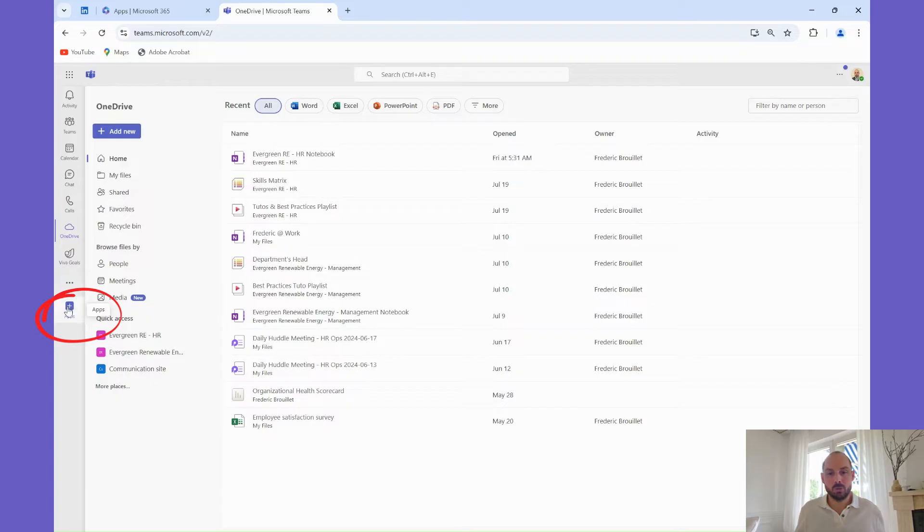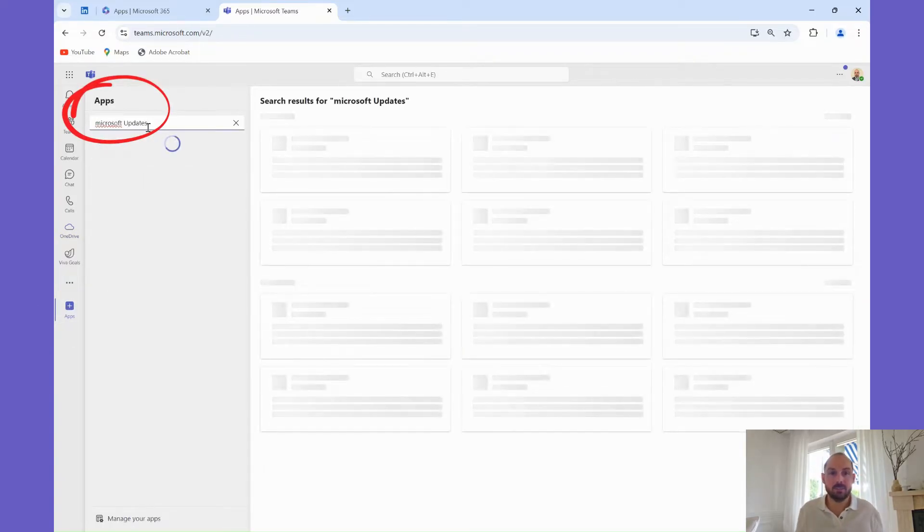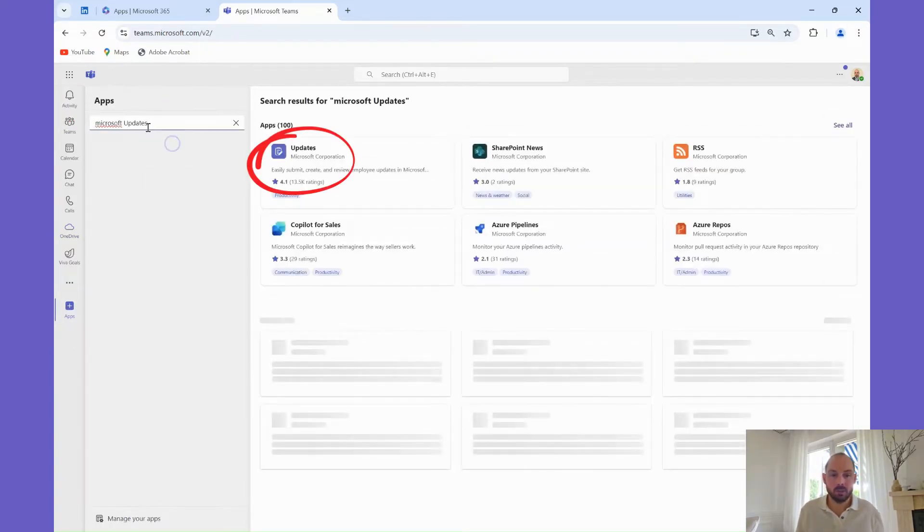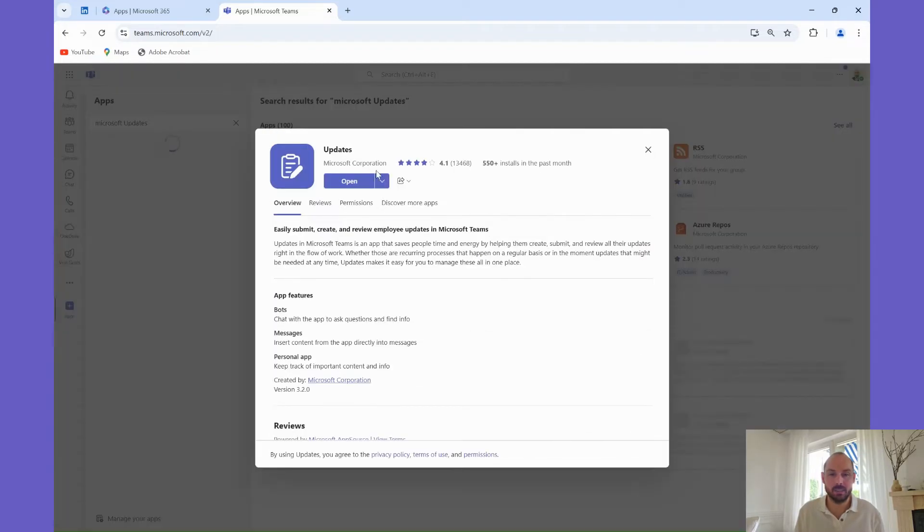First, let's get the app installed. To do that, open Microsoft Teams and navigate to the Apps section on the left-hand side. In the search bar, type Updates and click on the app when it appears, then click Add to install it into your Teams environment.